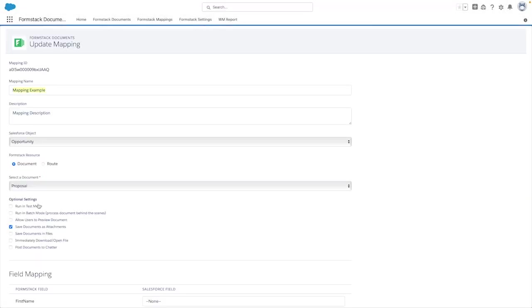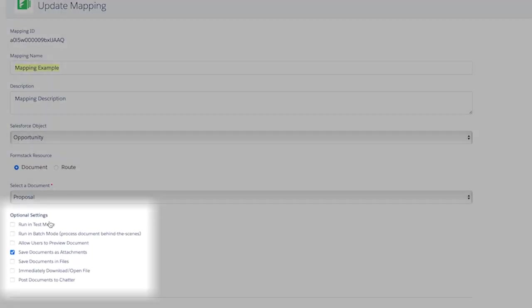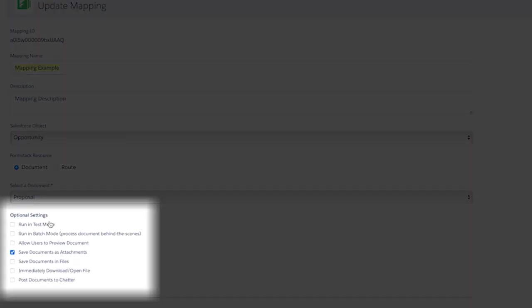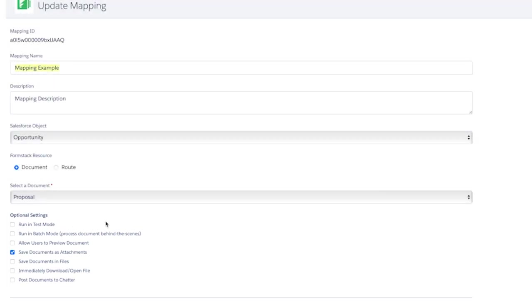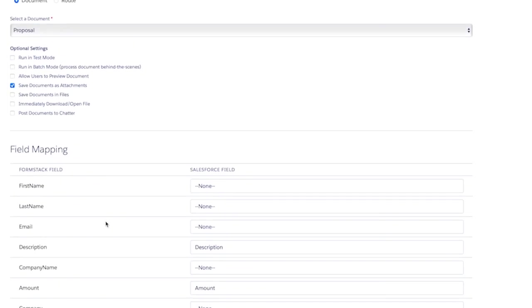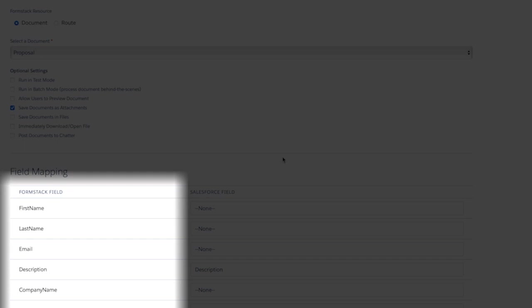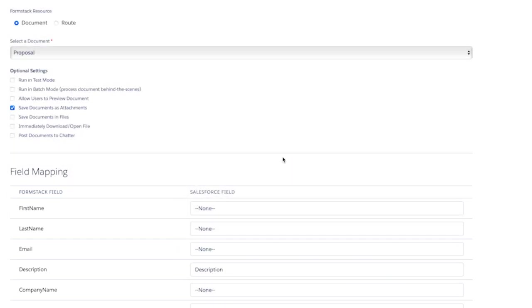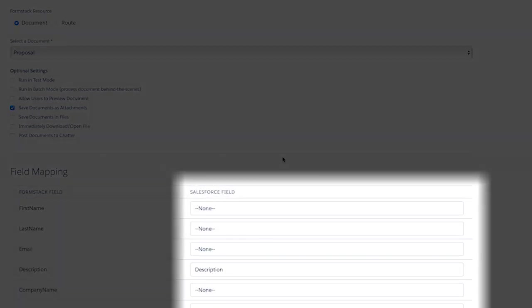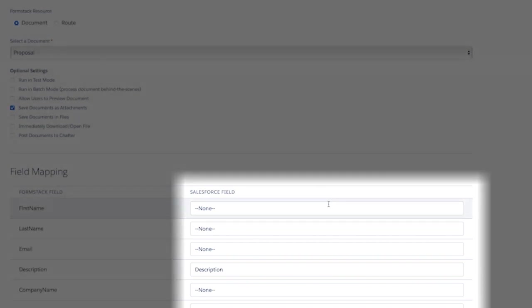On the field mapping screen, we are presented with a series of optional settings. Below this, we have Formstack fields from the documents template on the left that we can map to existing Salesforce fields on the Salesforce object that we had previously selected here on the right.